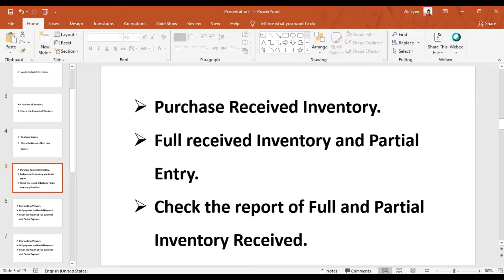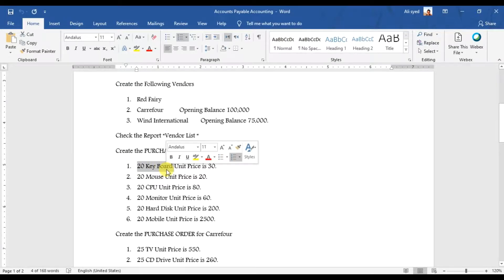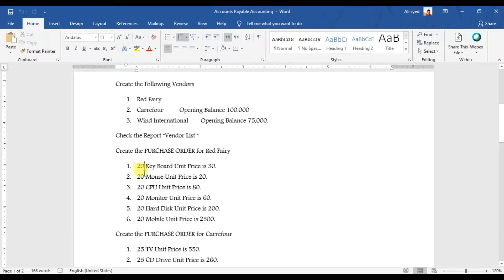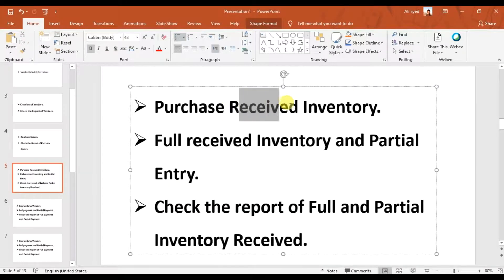For example, we ordered 20 pieces of keyboard but suppose we receive only 15 pieces, or we ordered 20 pieces of mouse but we receive only 15 pieces. So the next step is how to record a receive inventory entry in Sage 50.